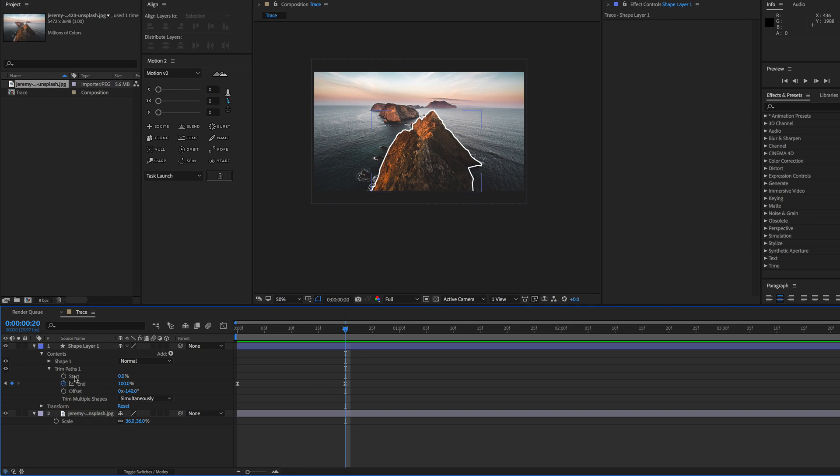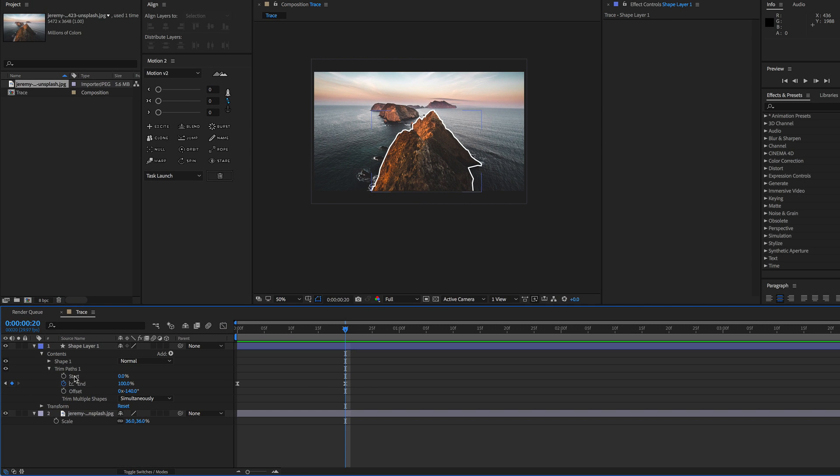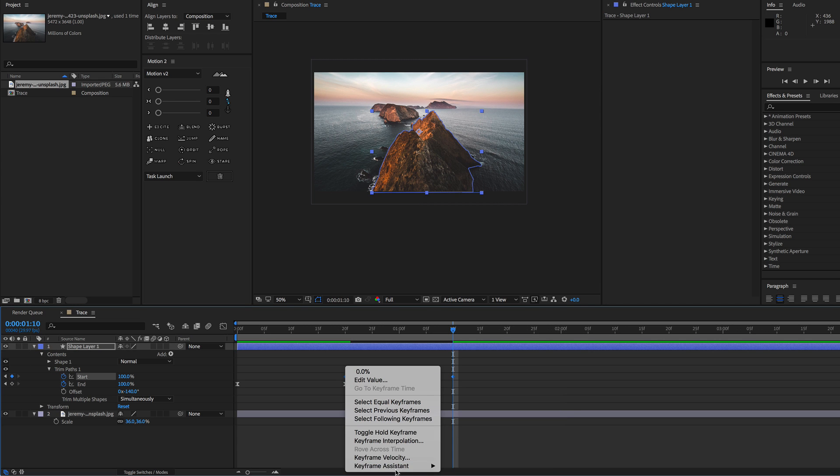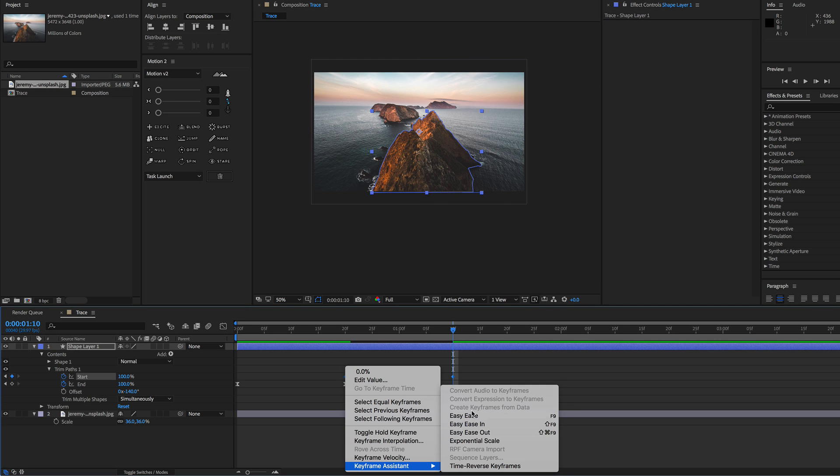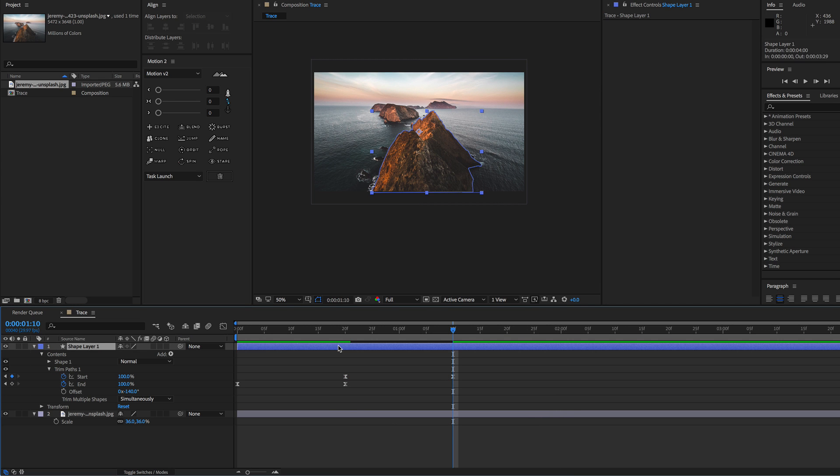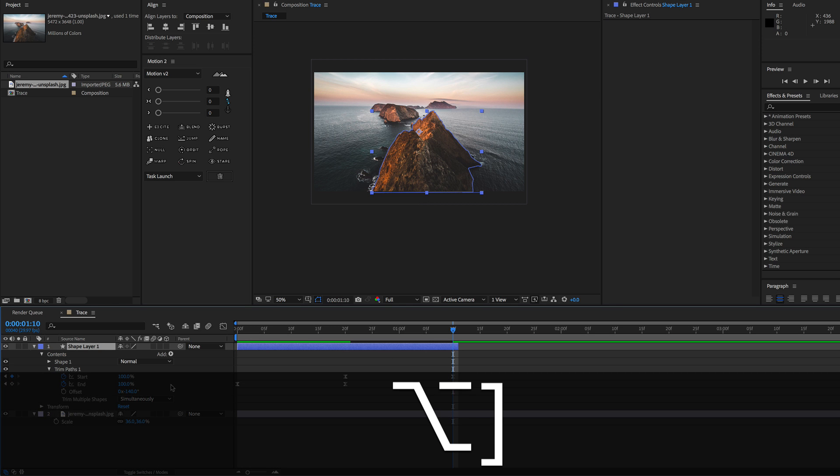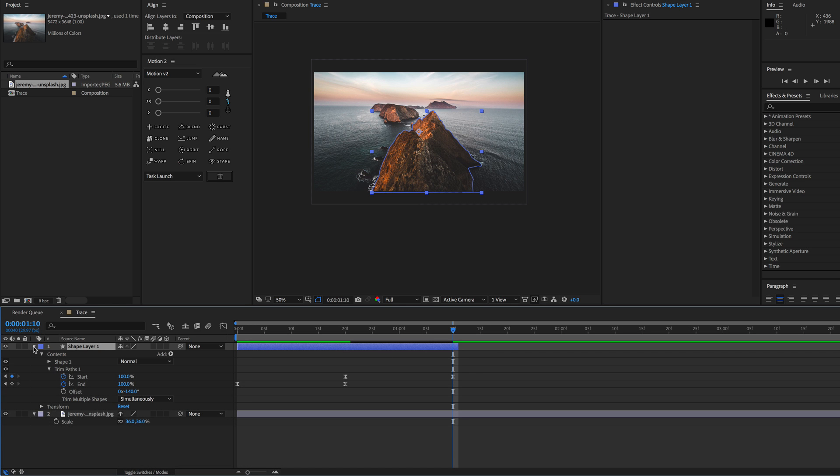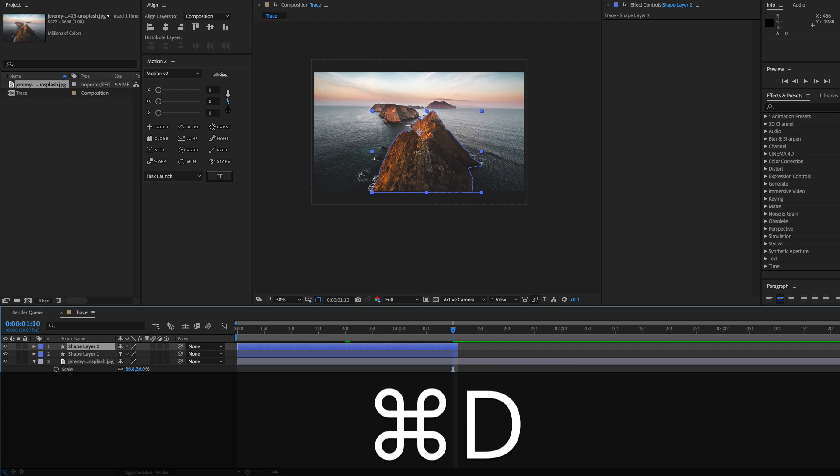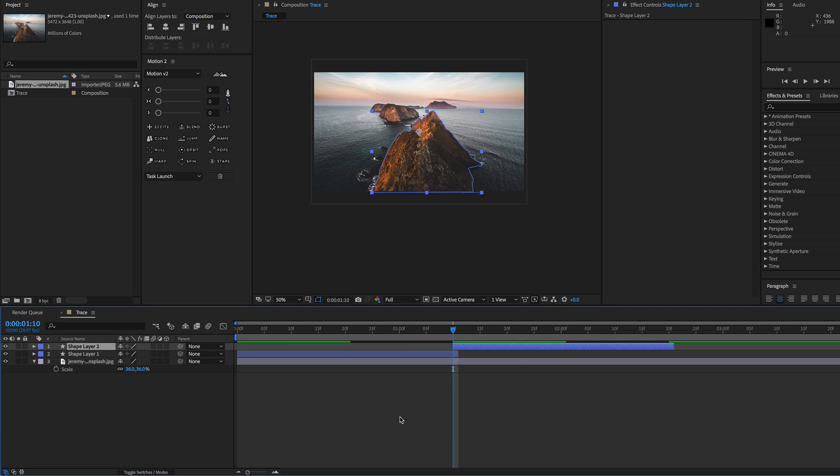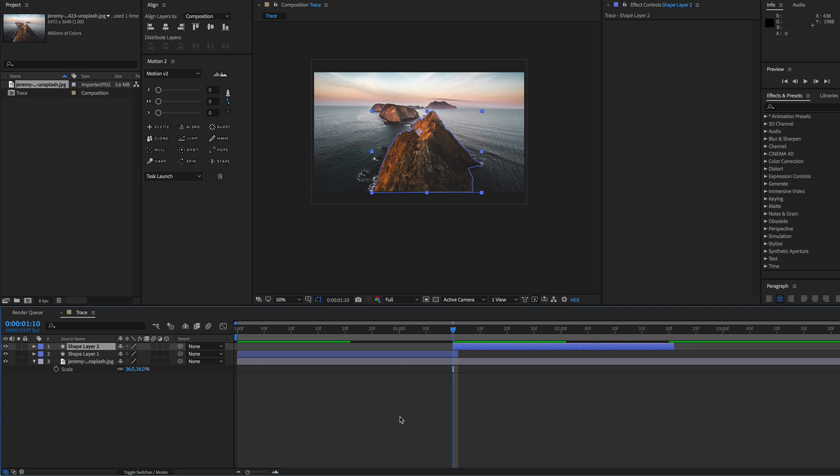If you wanted the animation to loop, what you would do is set a start keyframe where your last keyframe for the end is, go over about 20 frames or so and set this to a hundred percent. You can easy ease those as well. Then you want to select the layer and hit alt right bracket and that'll trim the layer to where your playhead is. Then you can hit command D to duplicate the layer, hit left bracket and that'll move the new layer to the right side of where your playhead is.